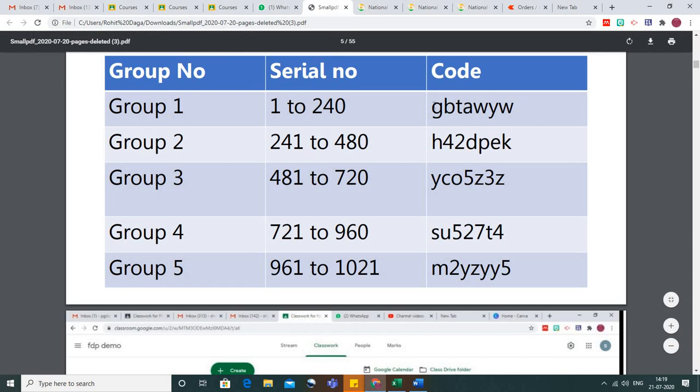You have to simply copy these codes. If you're in group number one, copy this; if you are in group number three, just copy it from here.